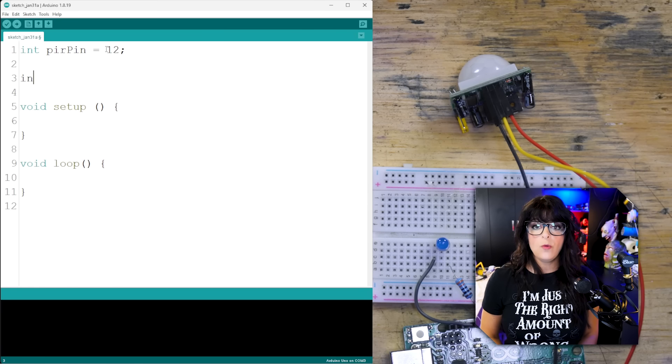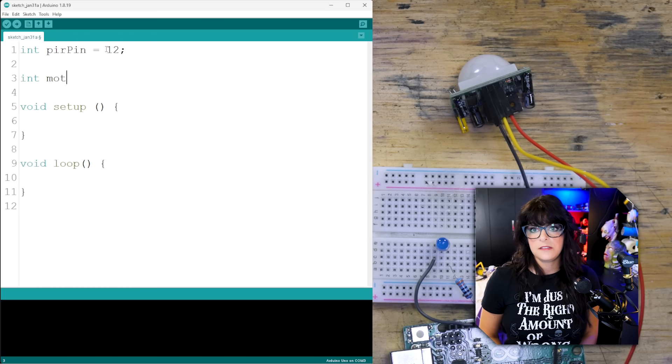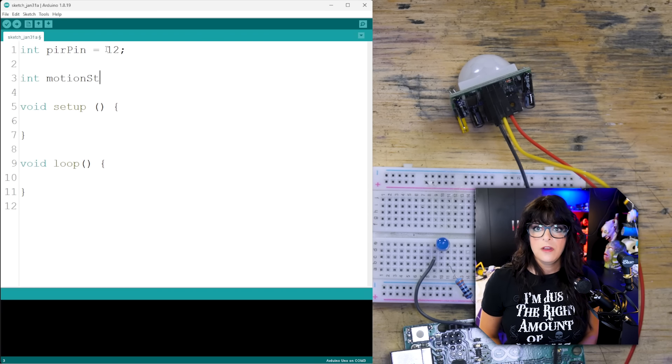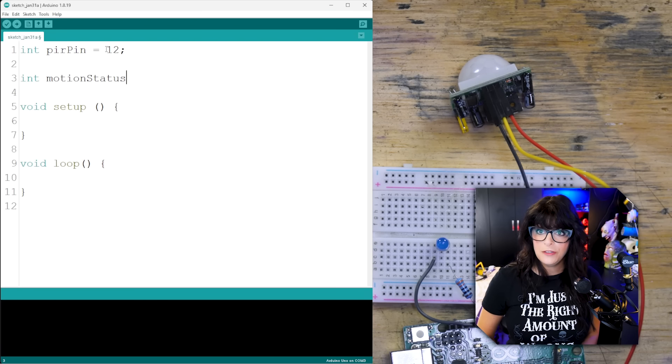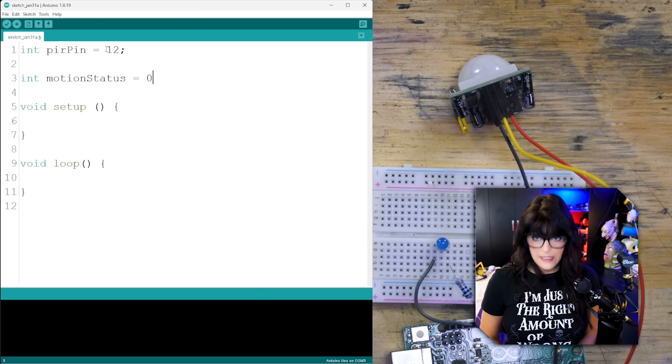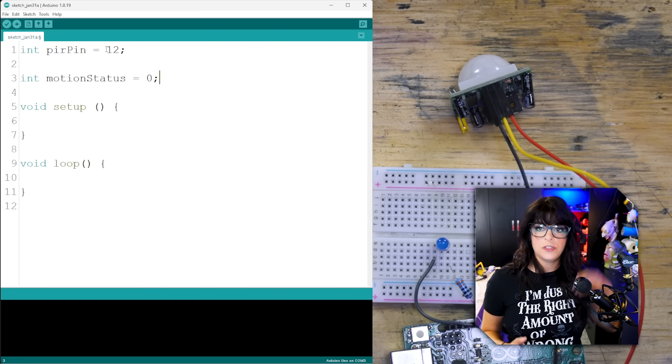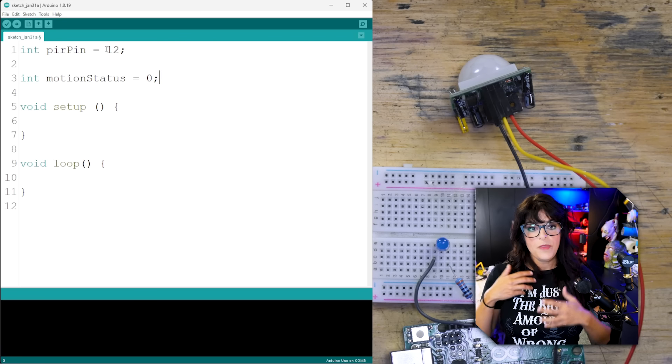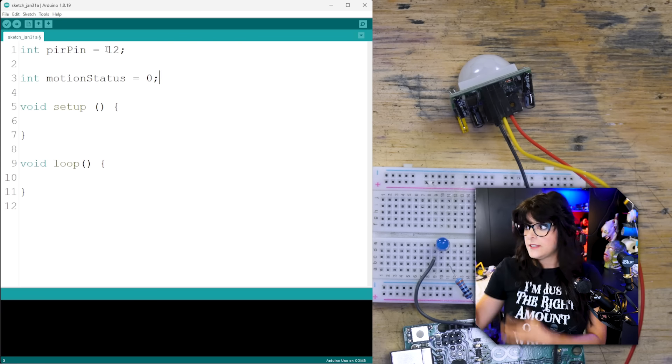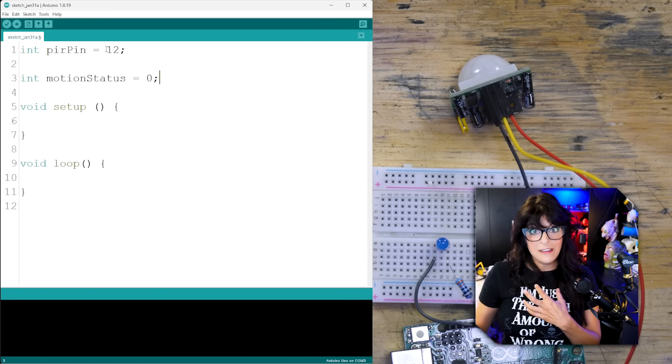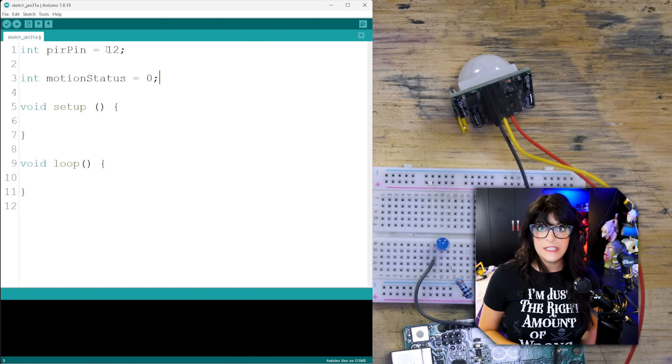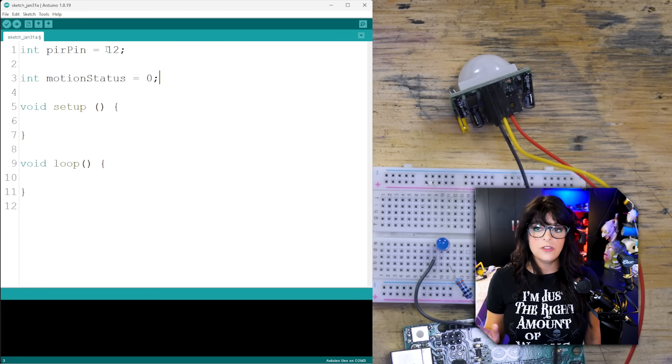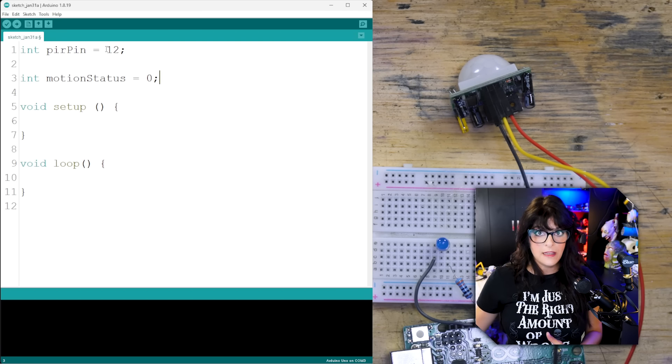So we need a way to track this motion status. I'm going to call it motion status. You can call it movement status, whatever you want. And so this I'm going to set to low or zero to start. So that way, the sensor, when it starts up, it sometimes will go crazy. And it's got to calibrate for anywhere from 30 seconds to 60 seconds. So it's a good idea to kind of give it space to calibrate.